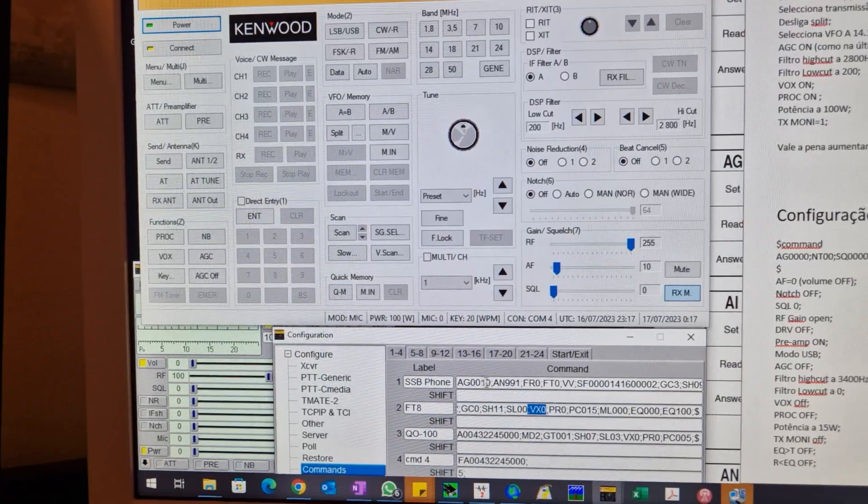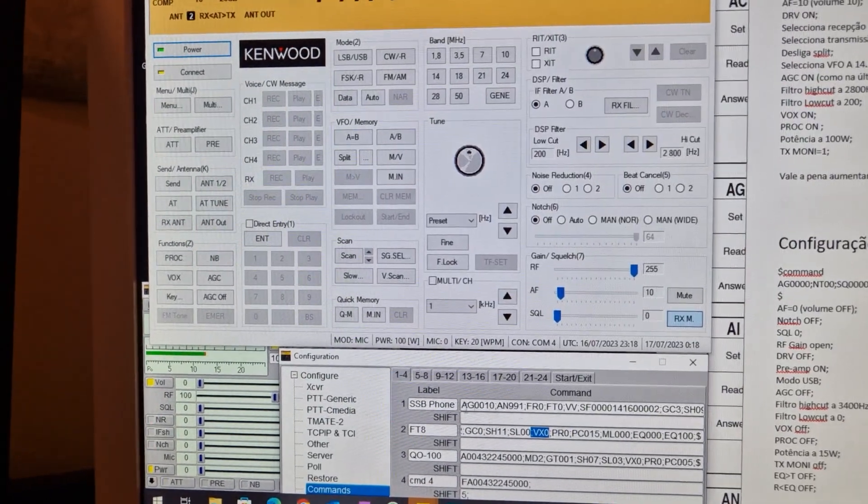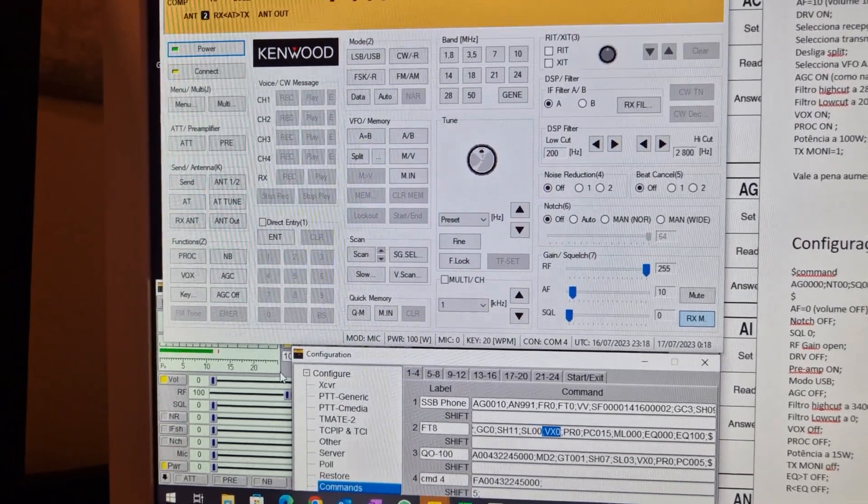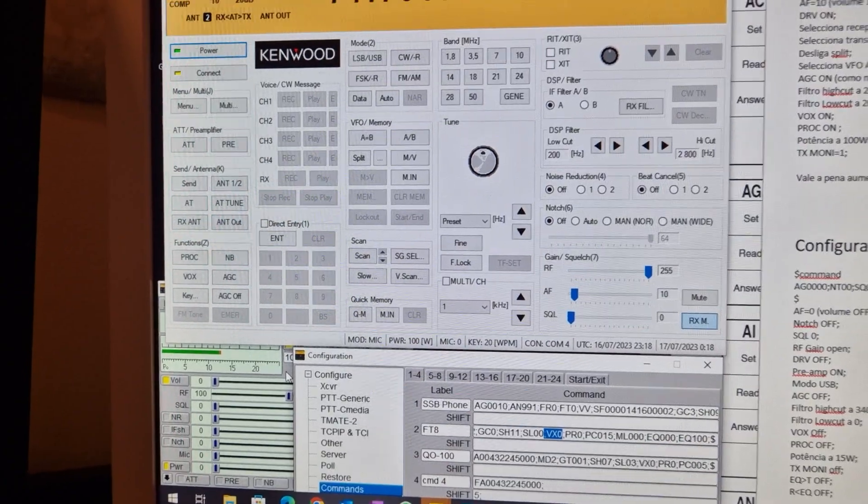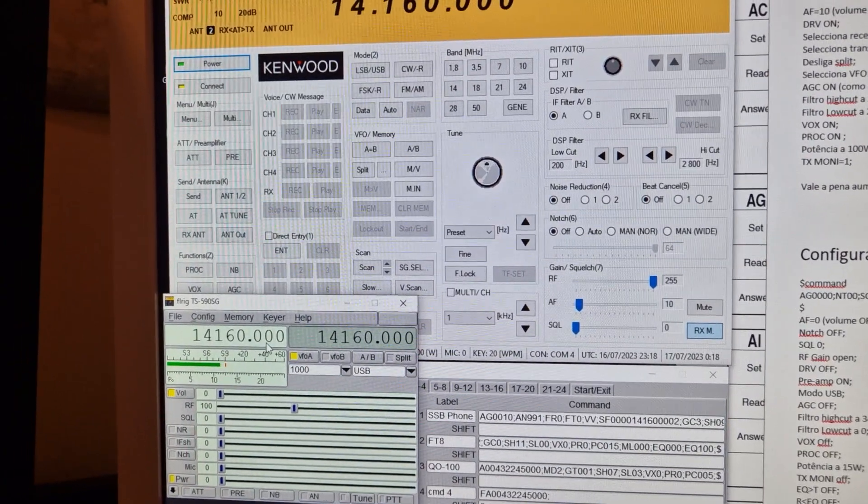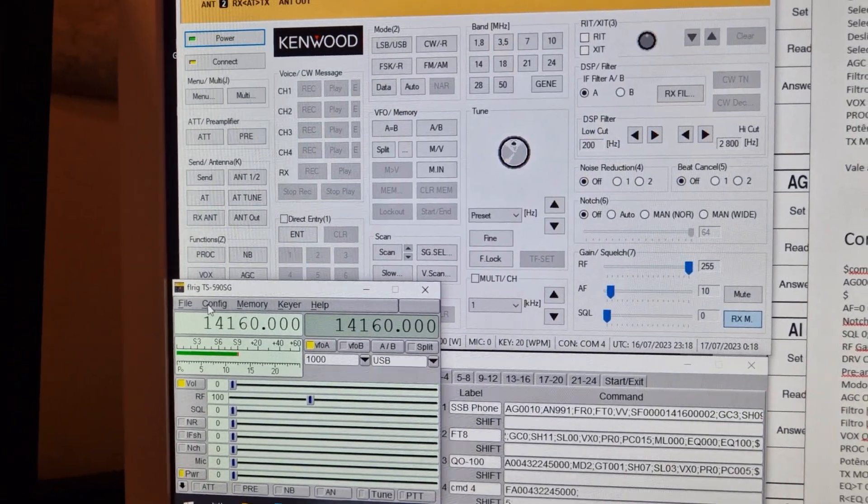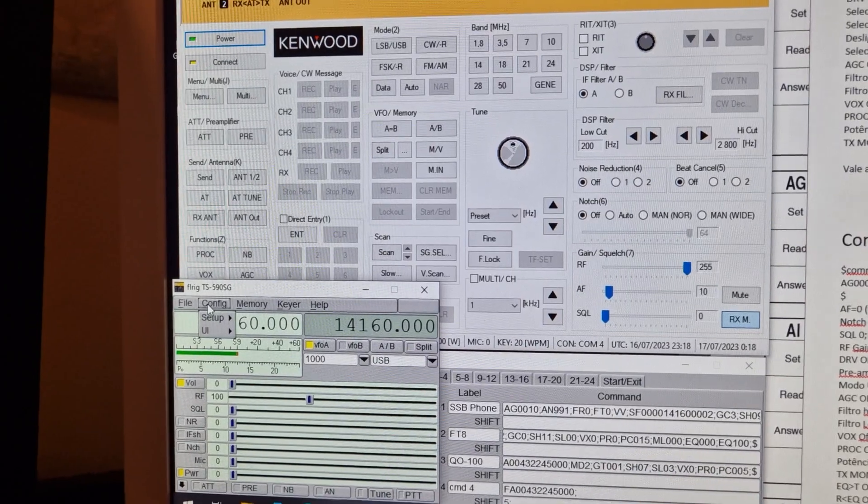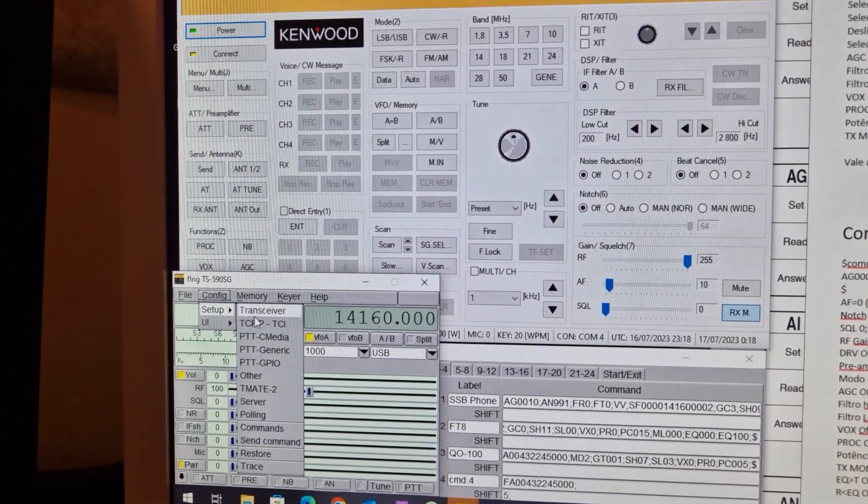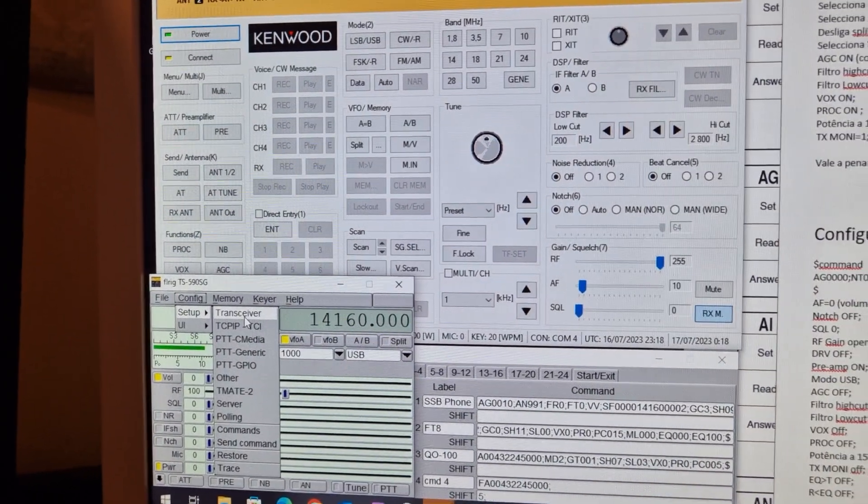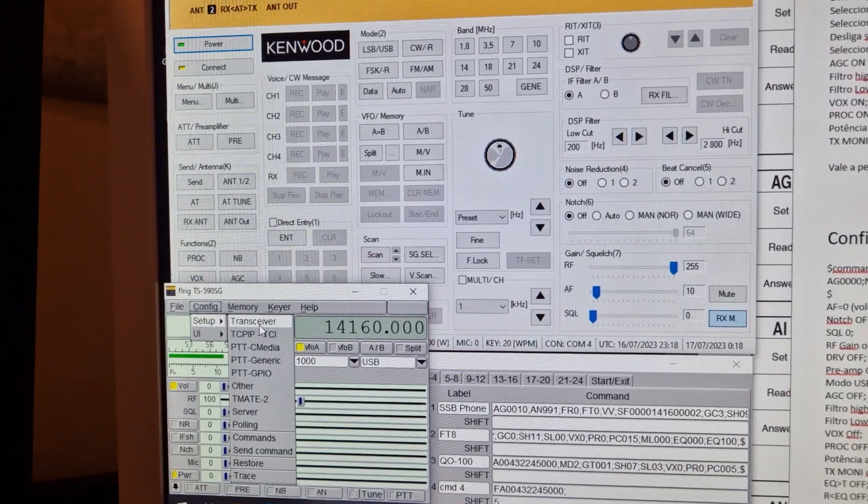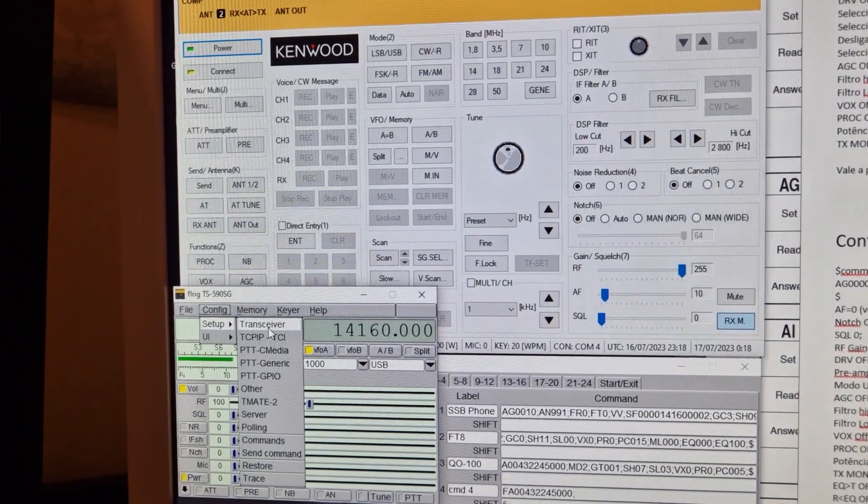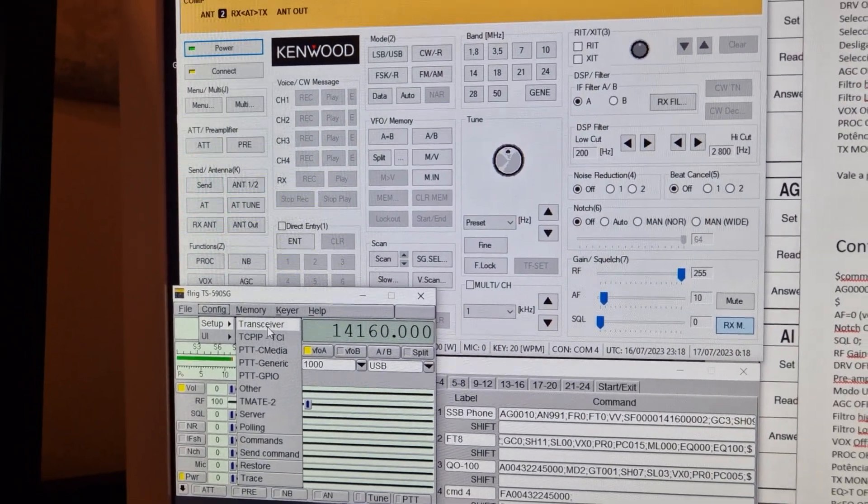To get access to this way to quickly configure your radio, you can use FLRig or some log programs that already have the feature to send CAT commands to the radio.